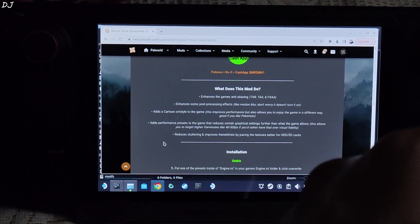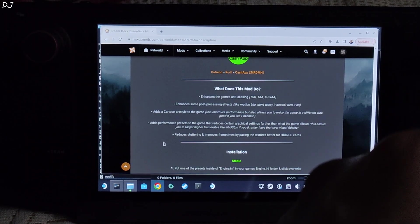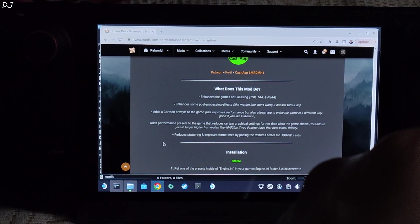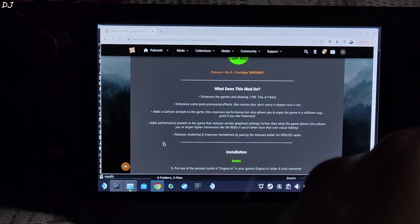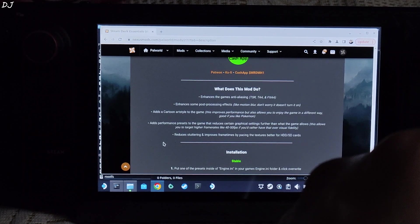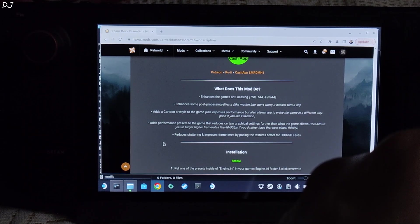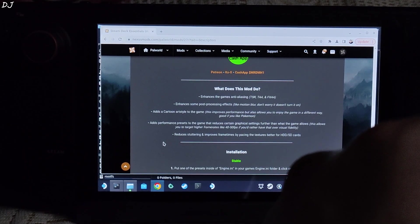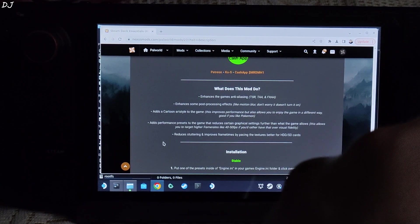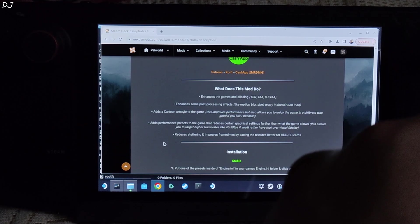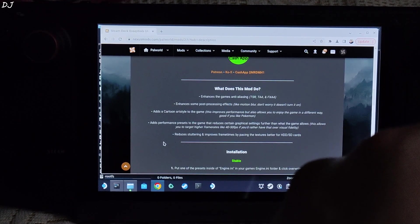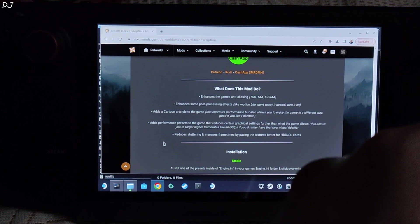These are the features of Hybrid's mod. Enhances game anti-aliasing, enhances some post-processing effects, adds a cartoon art style to the game. This art style offers a decent gain in performance at the cost of image quality. I have already tested it, was not impressed by the image quality.